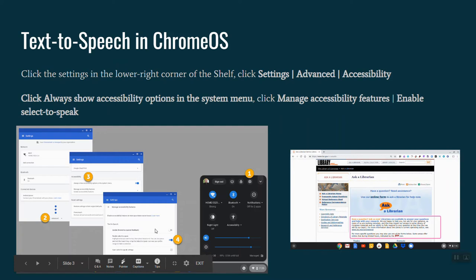So we can enable the select to speak icon, and that's this box right here. Again, it's just a toggle that's normally turned off, so when you click that, it turns on this icon just to the left of the clock on the Chrome OS shelf.